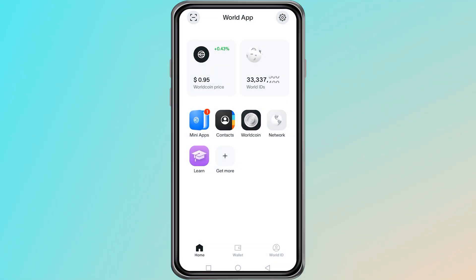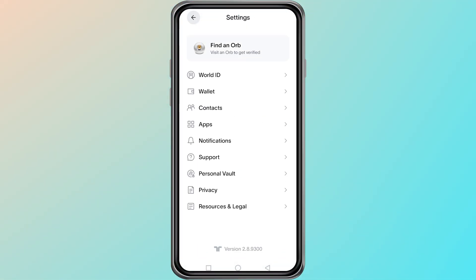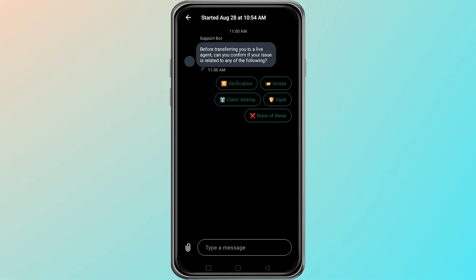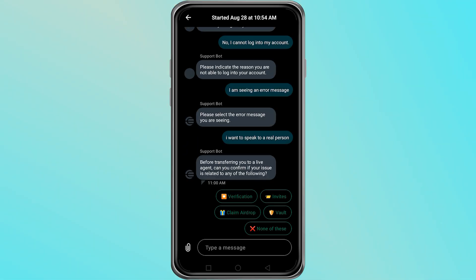After creating the new account, go to the top right corner and tap on the Settings icon. Inside the Settings menu, again look at the top right corner and you will find the Customer Support icon.